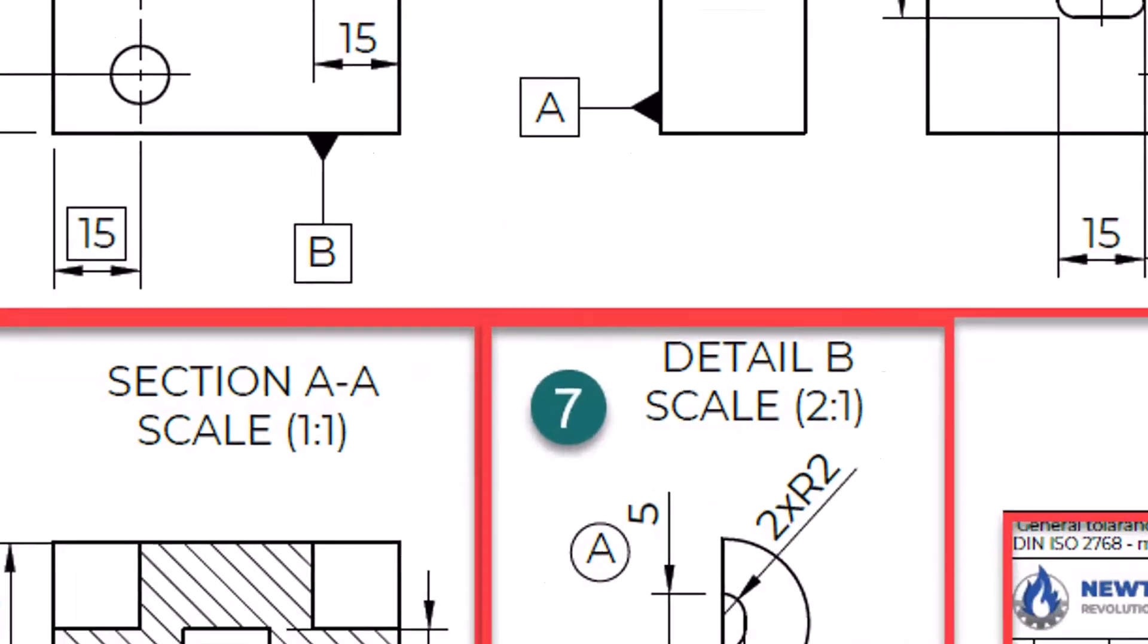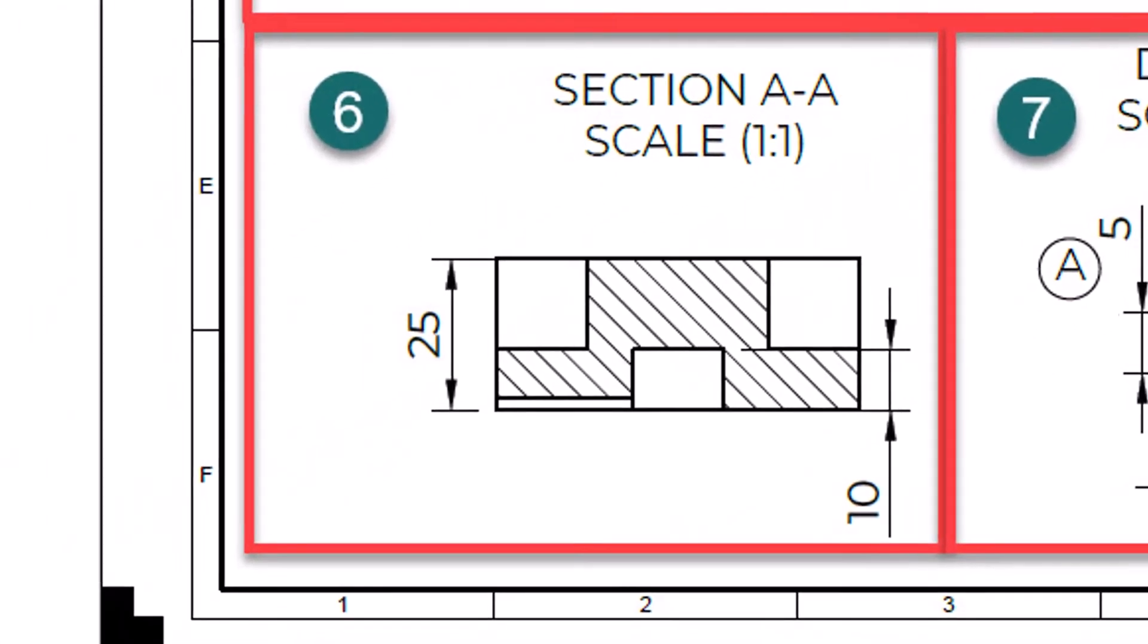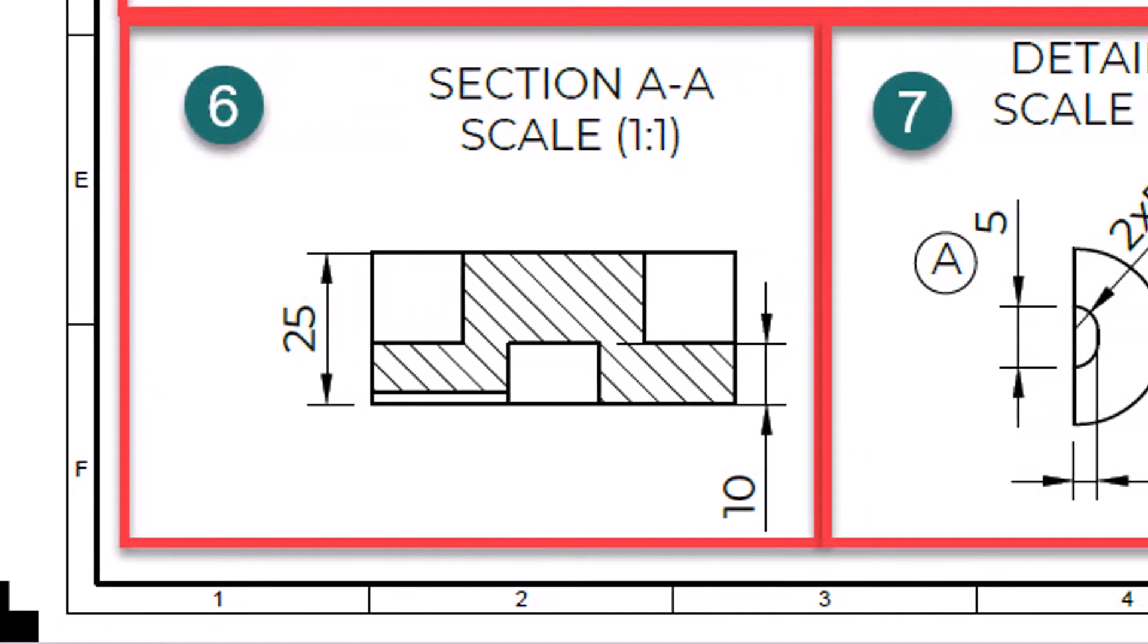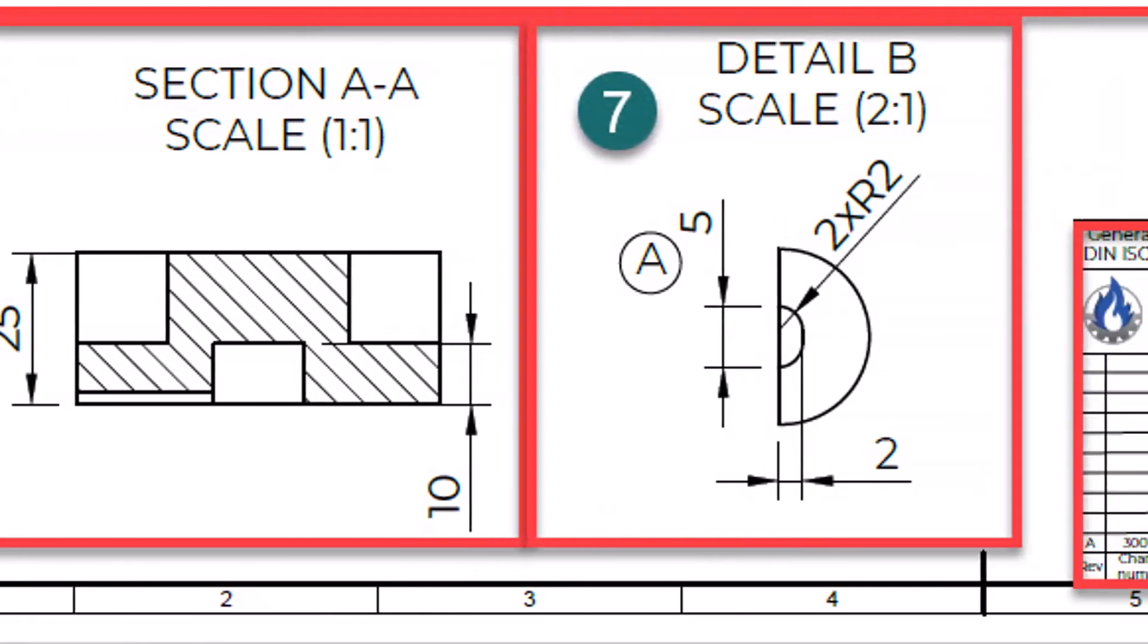Number 6. The section view is used to show the internal geometry of the part. The process of creating the section view is called sectioning. We are using a plane to cut through the object to gain clarity of its internal features.